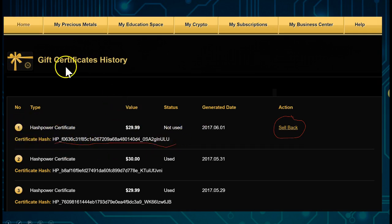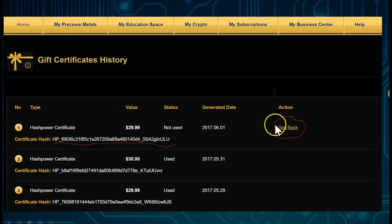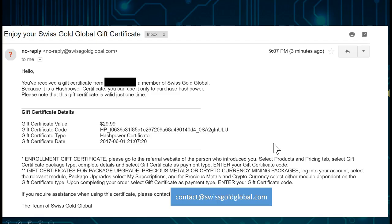You will see the certificate when you go to Gift Certificate History. You can simply copy and paste this gift voucher code and use it to purchase your actual hash power. If you made a mistake — say you sent it to the wrong email recipient — you can go into your Gift Certificate History and sell it back instantly. In this case we want to use it. You also receive an email in your inbox automatically, and you can copy and paste the link from there.